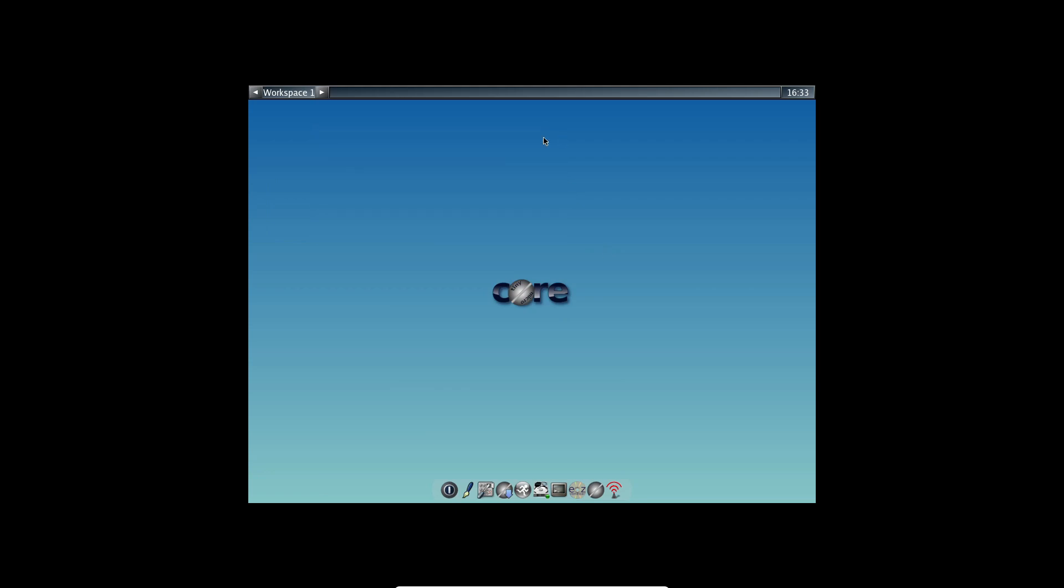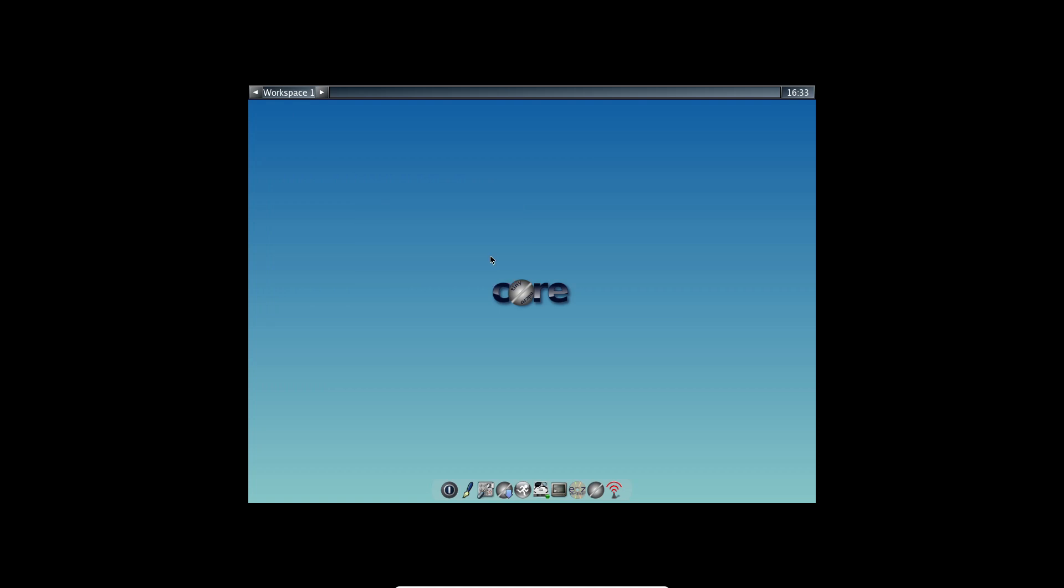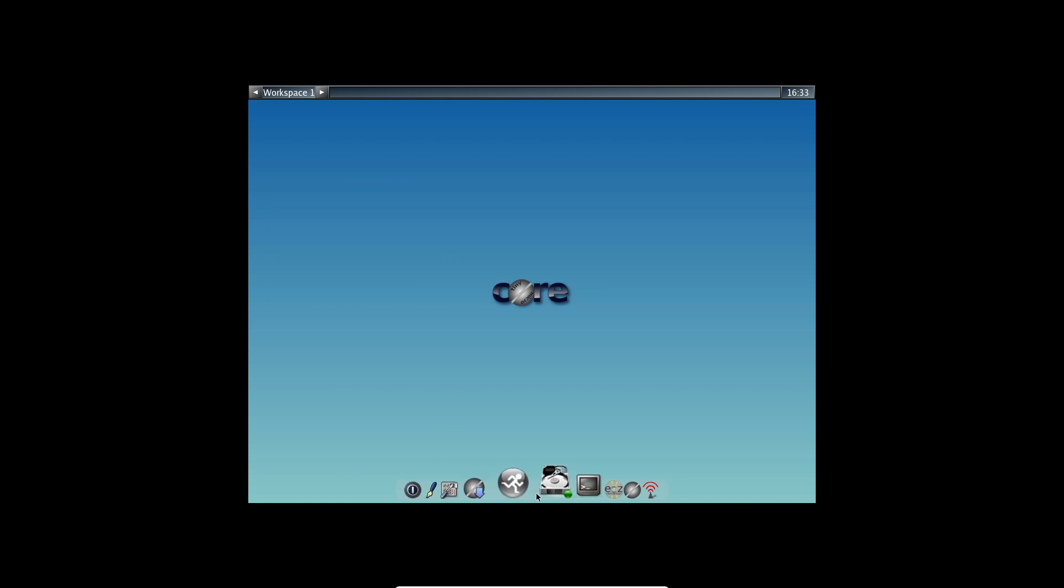Installing Tiny Core Linux is a bit different from your typical Linux distro. You can actually run it as a live distro, which they refer to as cloud or internet mode. In this mode, you can download and install apps. But note, they'll disappear once you restart, unless you choose a different installation option.